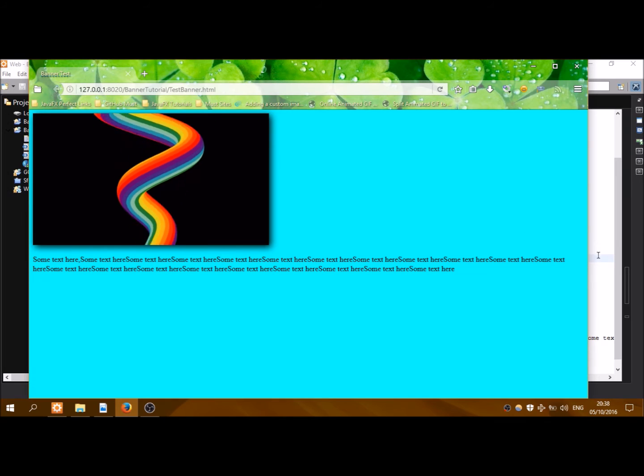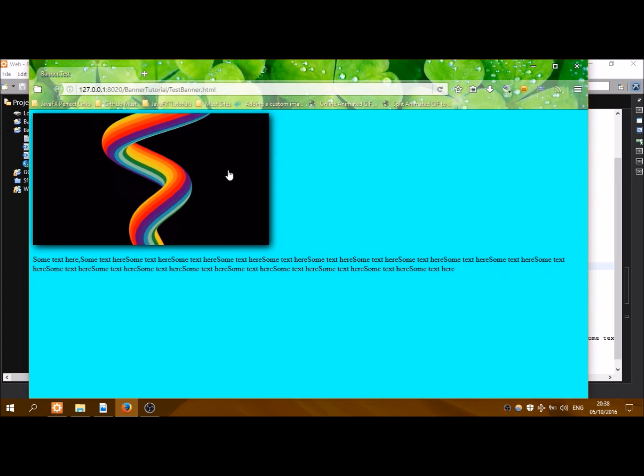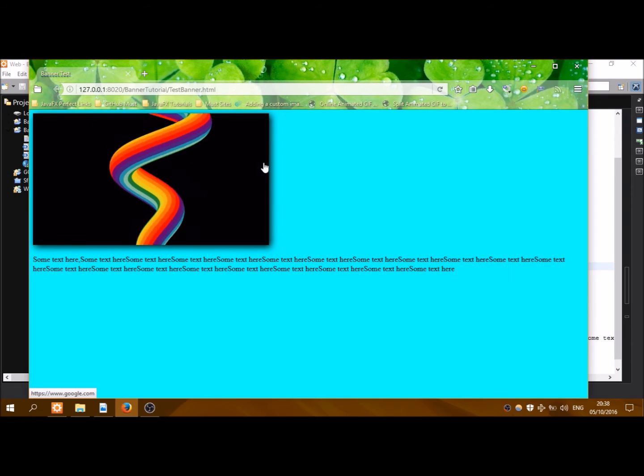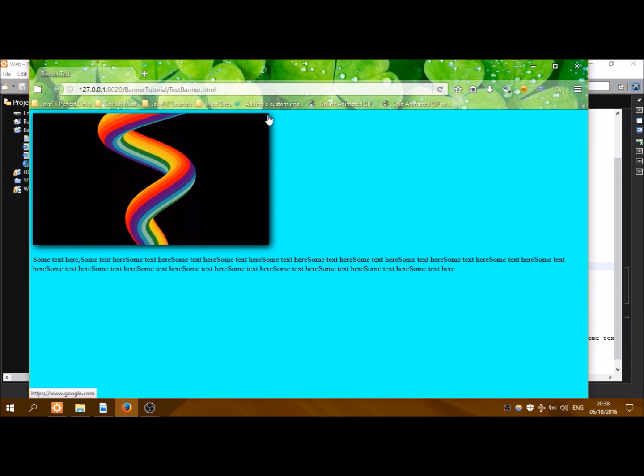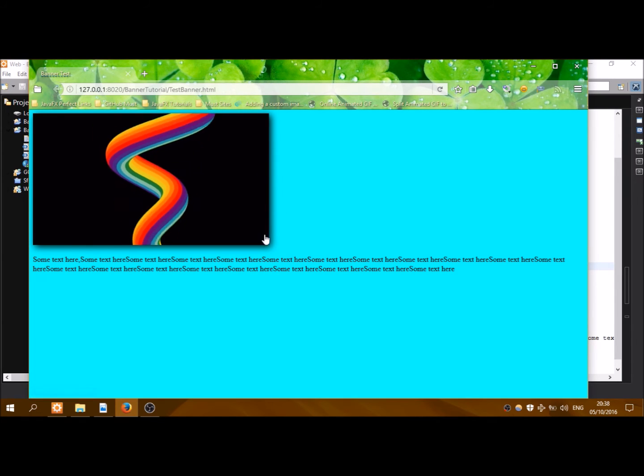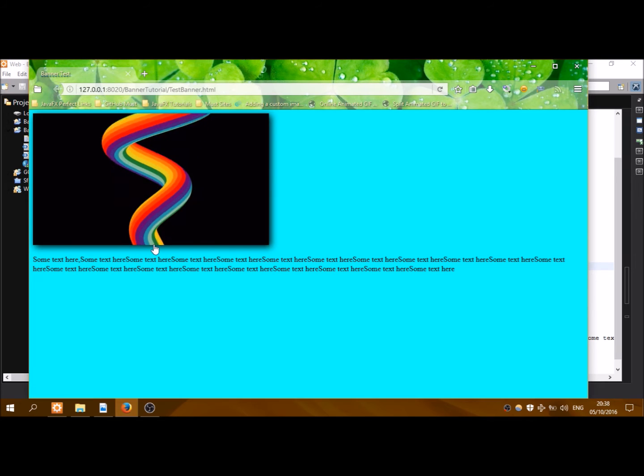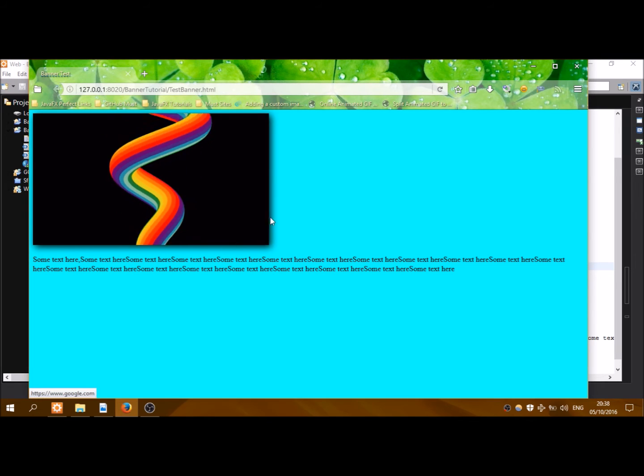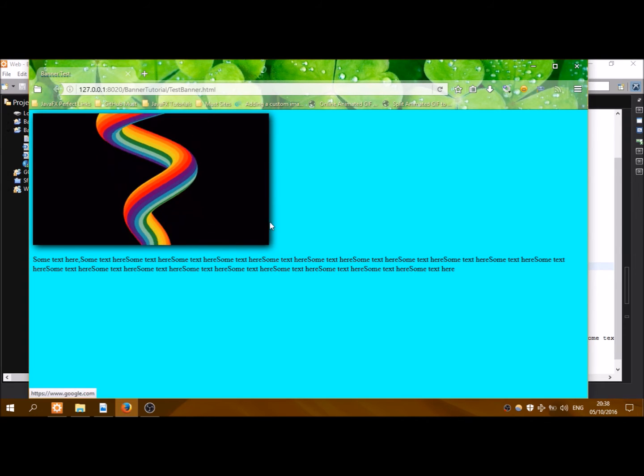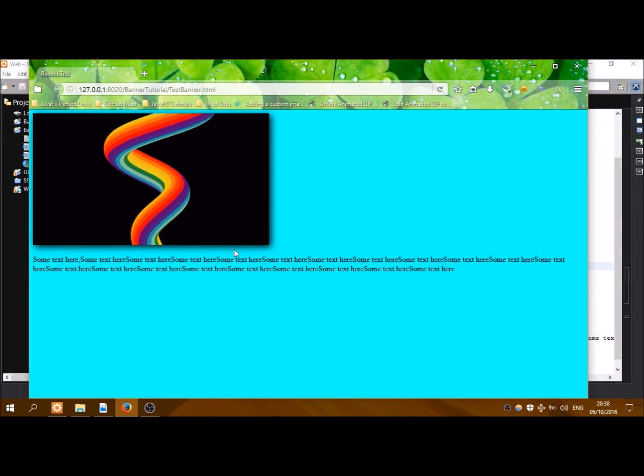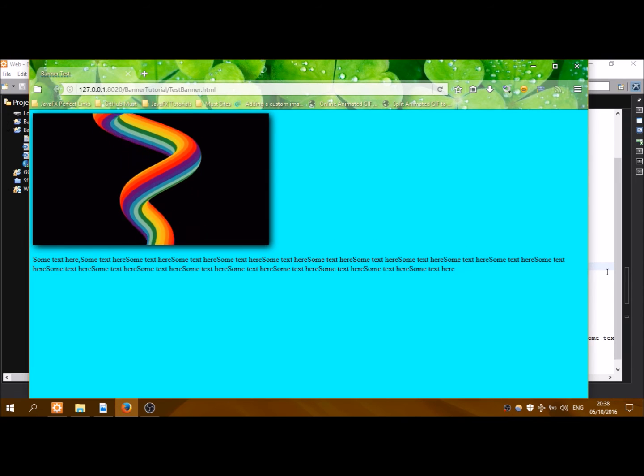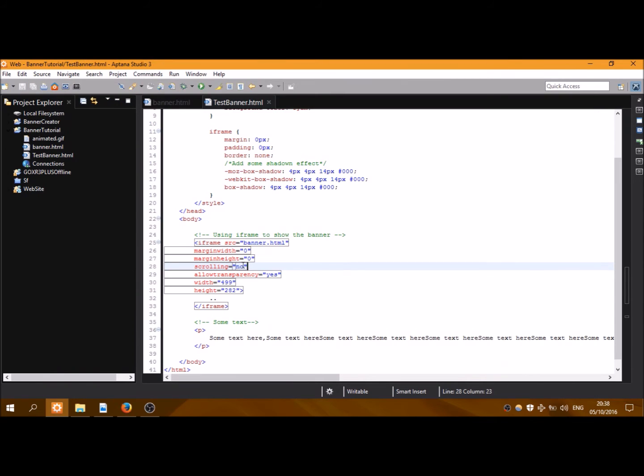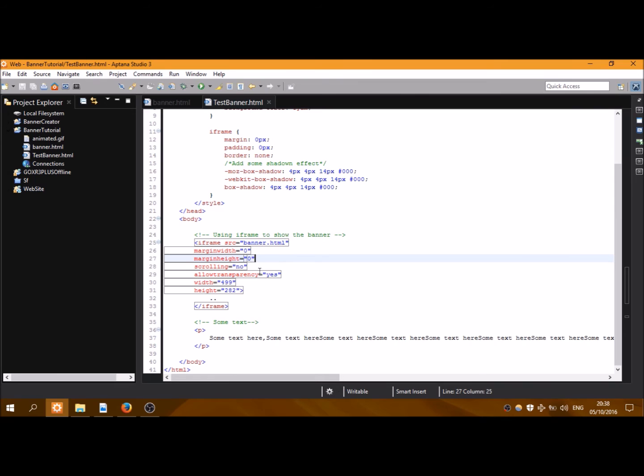We need margin width to zero, margin height to zero. This has to do with the space here and here, so we want them zero. Scrolling - we want scrolling no. This has to do with if there is not enough space for the banner to be shown, it will display scroll bars and we don't want it, so we set scrolling to no.